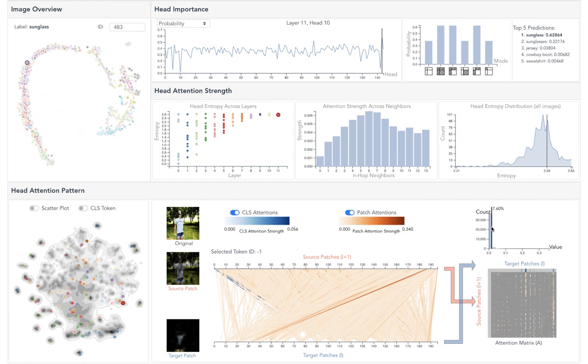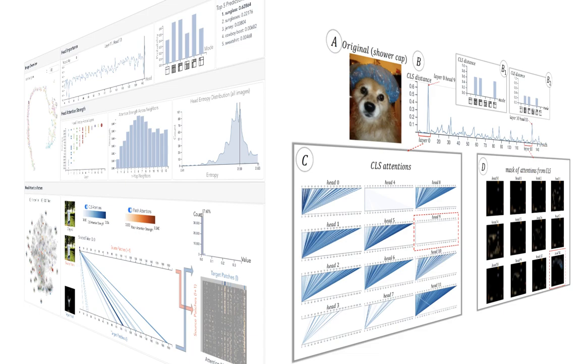Please check our paper and appendix for more interesting cases, and the comparison between different vision transformers.